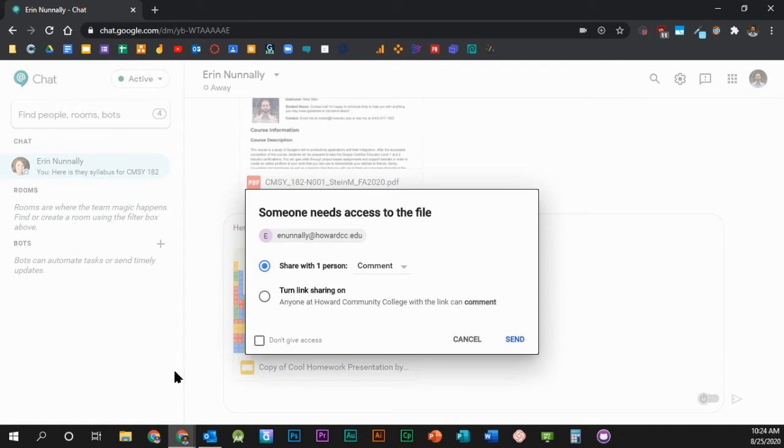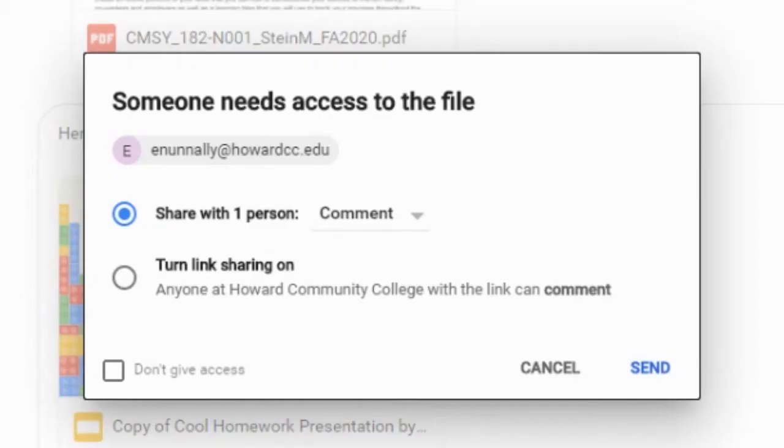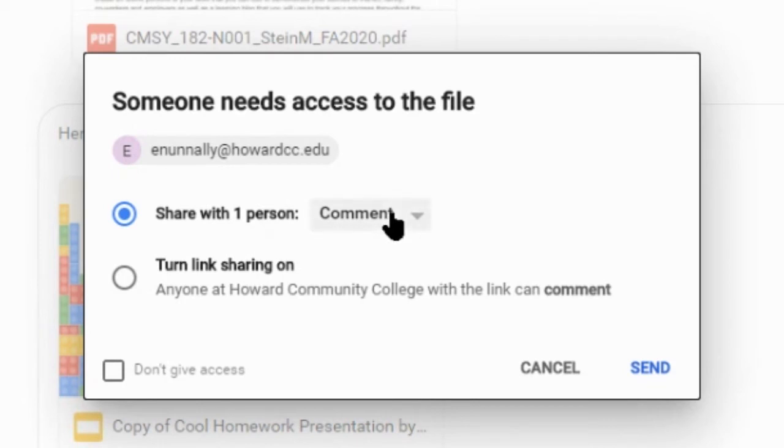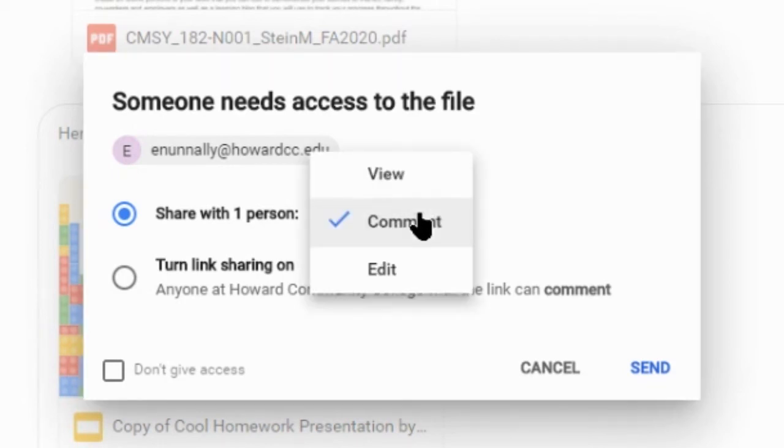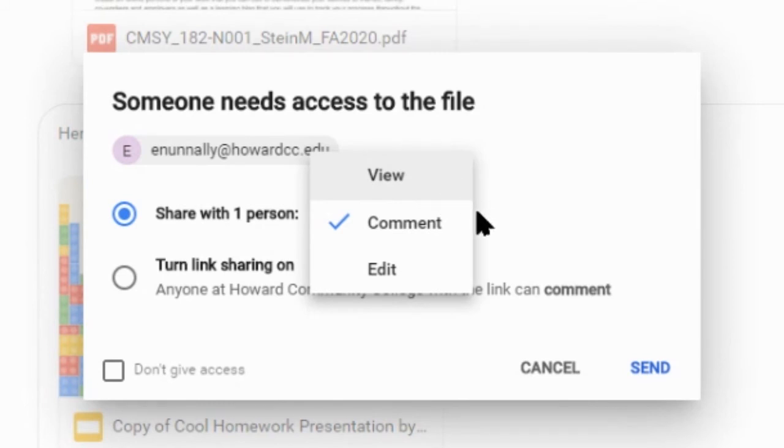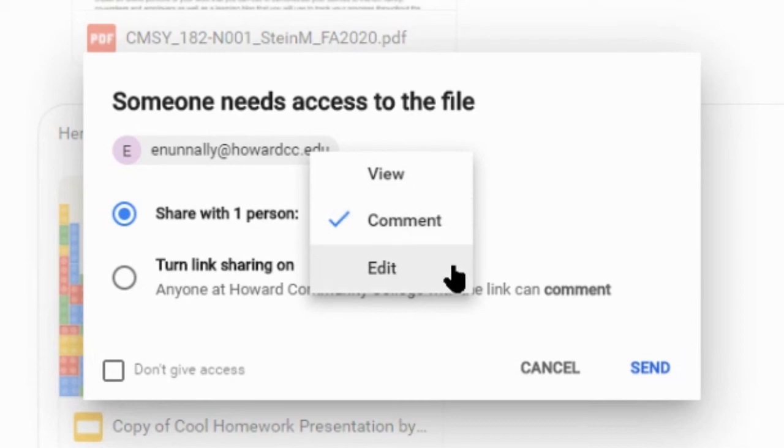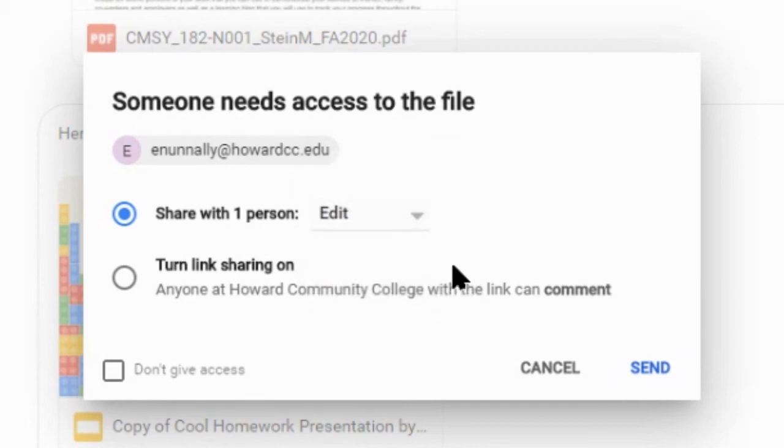Because sharing is restricted on my file, Google Chat warns me that I need to give access to my colleague for her to be able to view my slides. In this case, I can share it with my colleague and adjust her access permission by clicking the drop-down arrow and selecting View for her to view only, Comment for her to be able to view and comment, or Edit for her to have full access to my document. In this case, I'll give her editing rights. You can also turn on Link Sharing to share the file with anyone with the link. When you're finished adjusting your permissions, click Send.